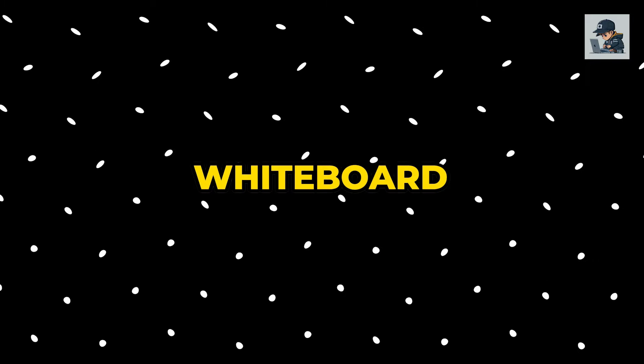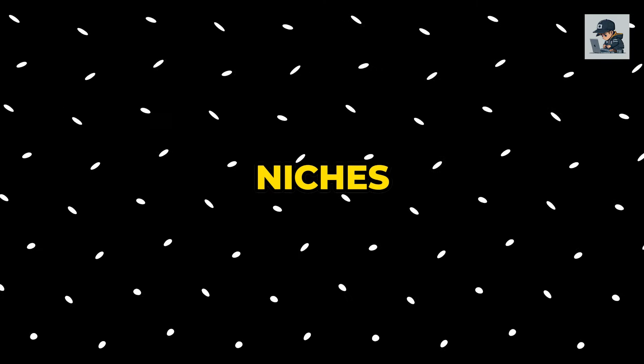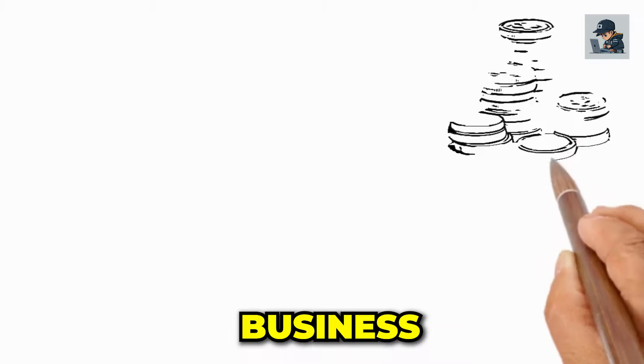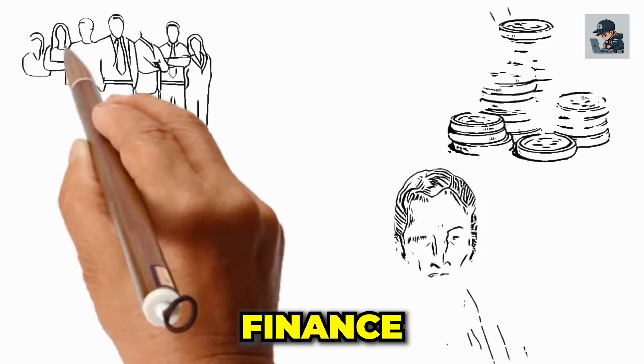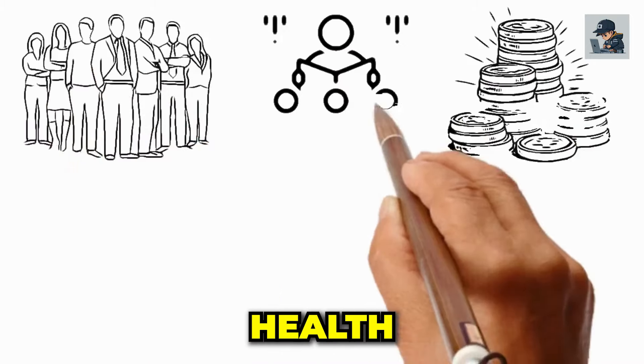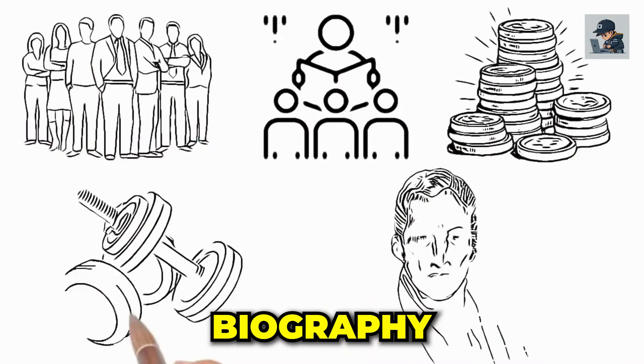As you may already know, utilizing whiteboard animation allows you to create videos in various niches such as business, storytelling, finance, health, biography, and more.